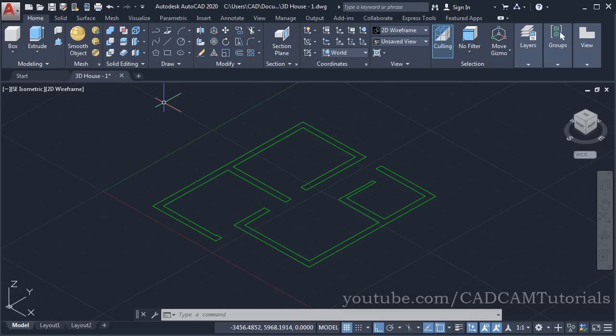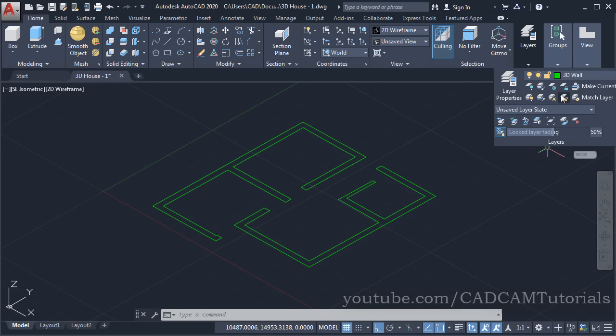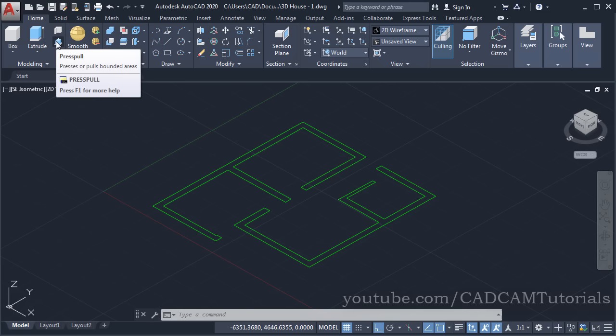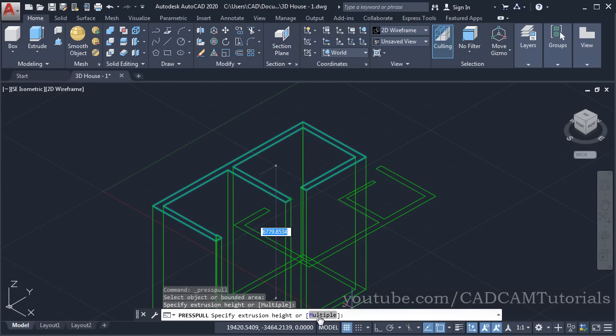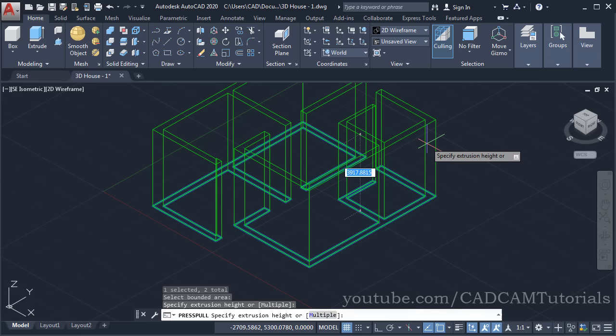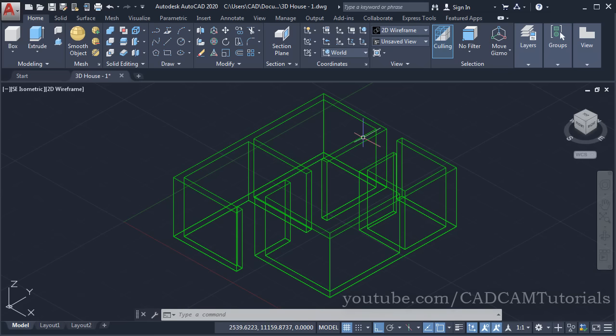Take your cursor to Layers, click here and select '3D Wall' so it becomes the current layer. Then to convert these walls into 3D, click on Press Pull, take your cursor inside the walls and click, then click on Multiple. Take your cursor on the other set of walls, press Enter, take your cursor above and specify a height of 3000, then press Enter. To view in 3D look, click on 2D Wireframe and select Shaded with Edges.